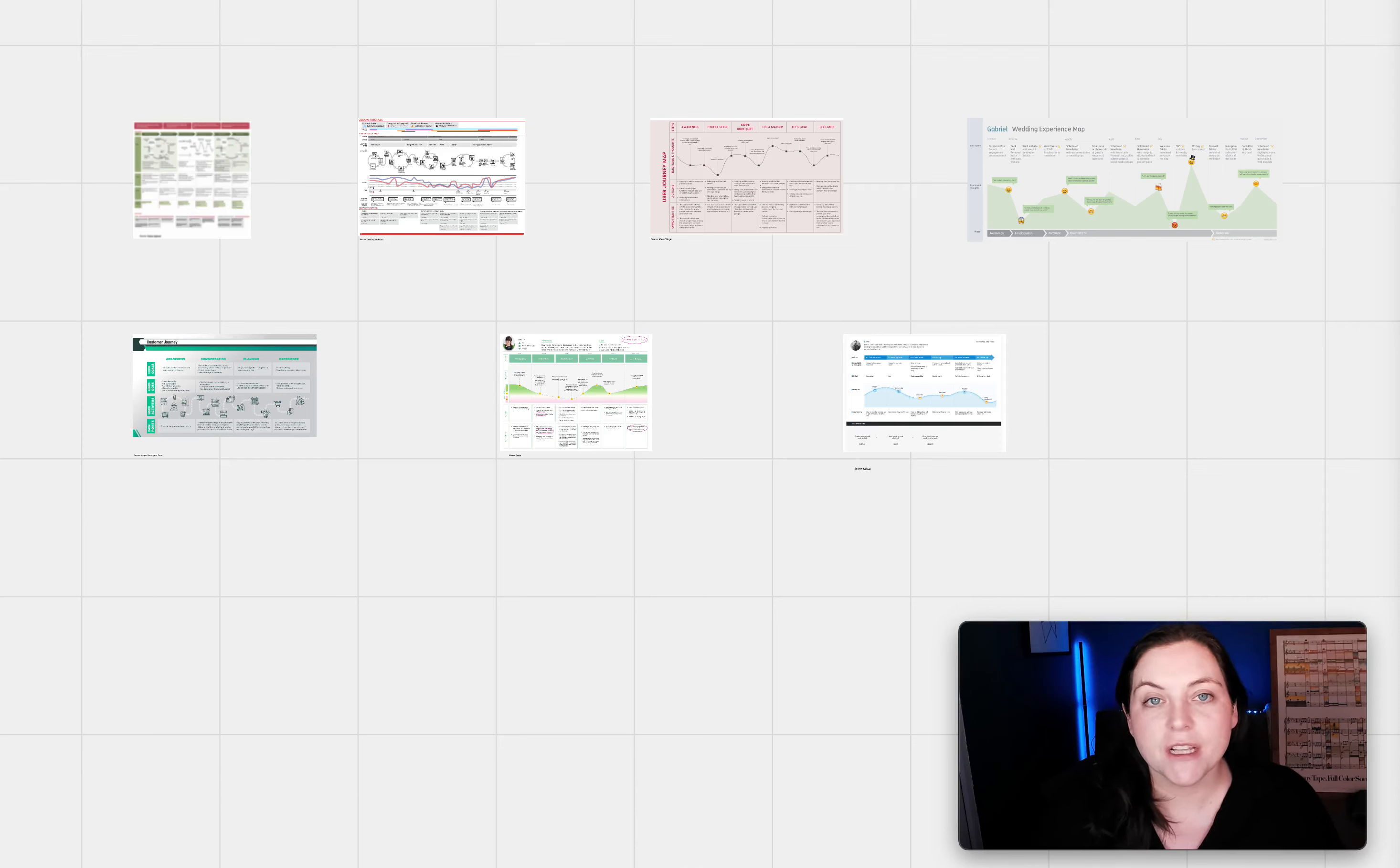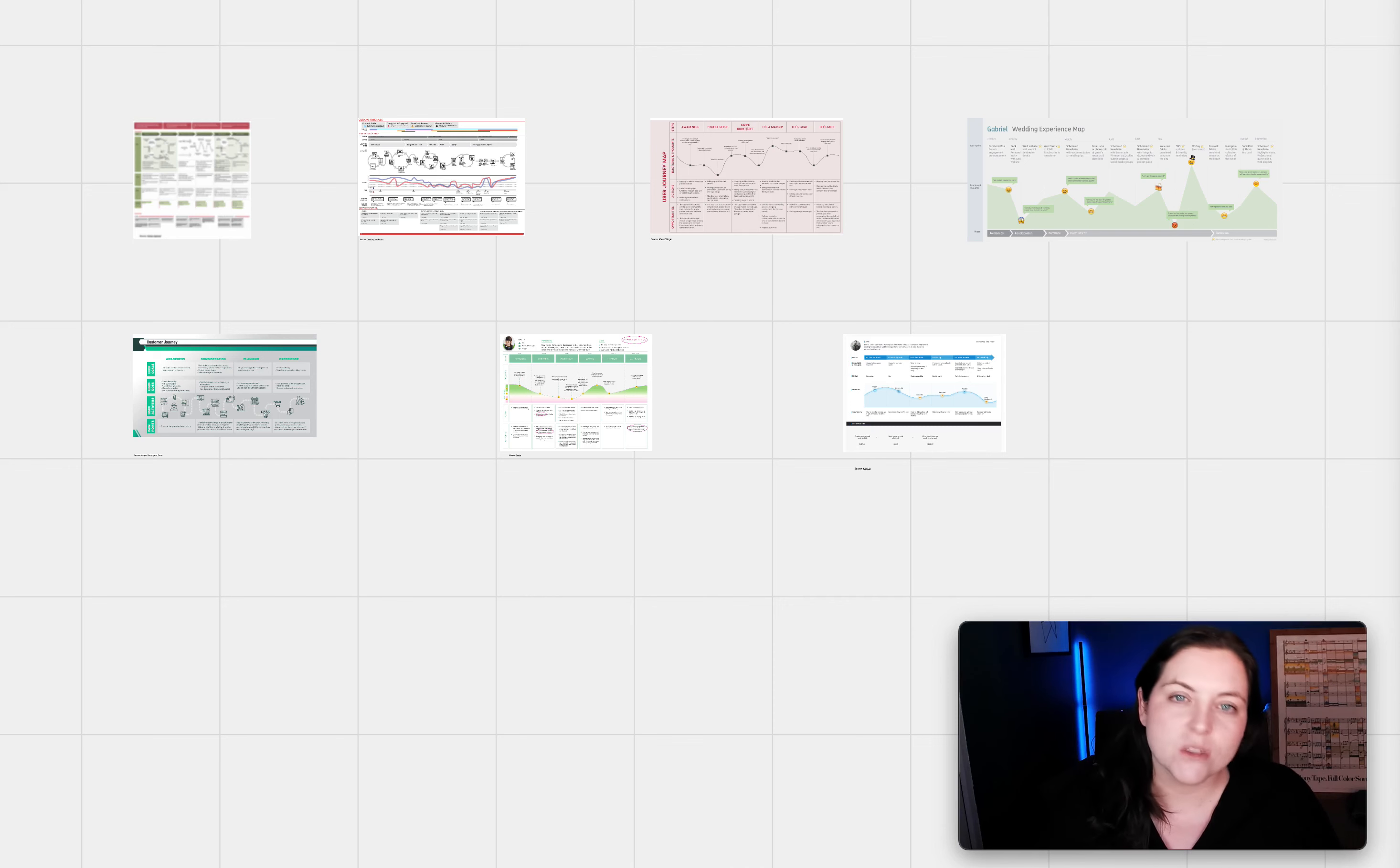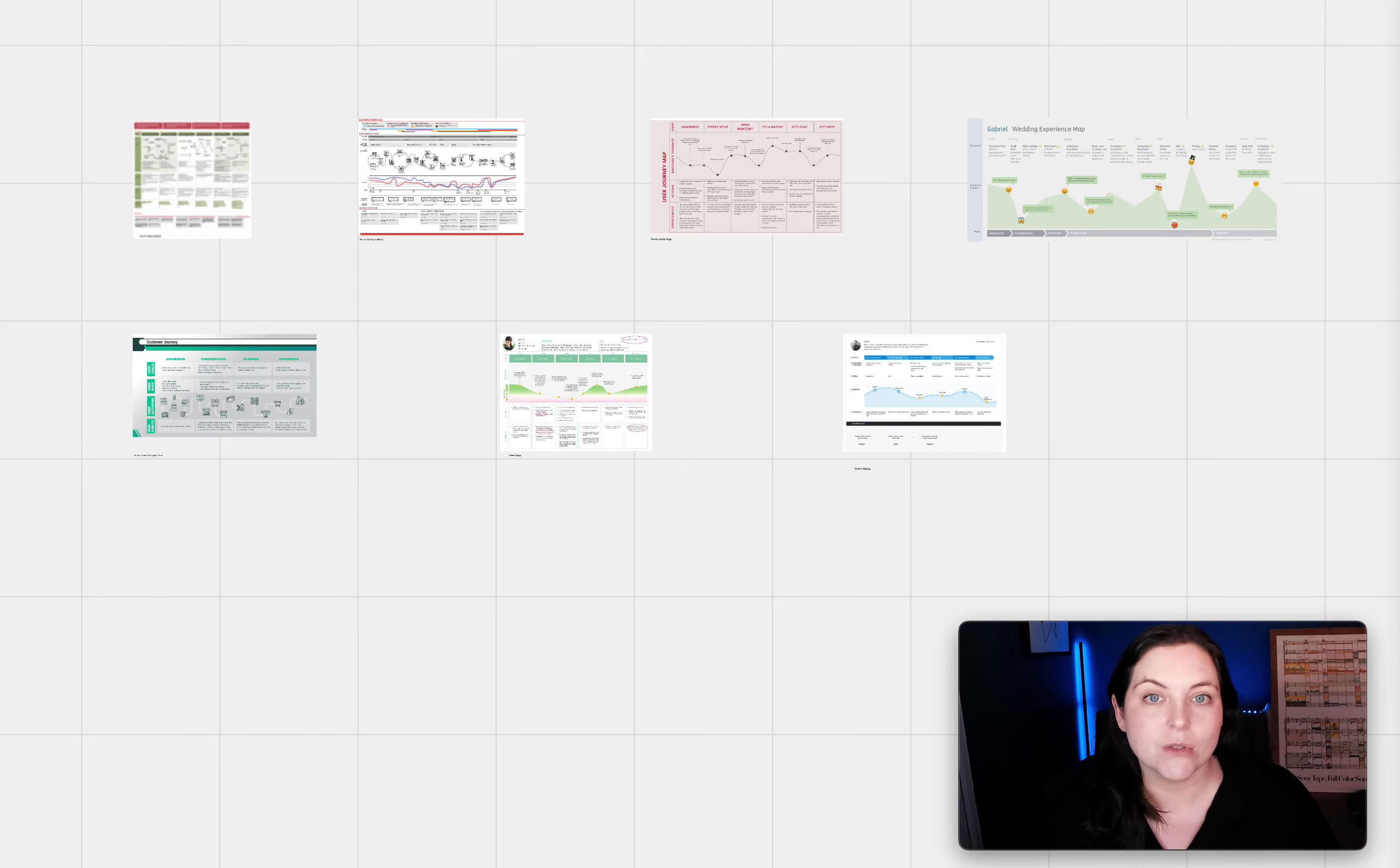Welcome to Choice Hacking. I am Jen Kleinhans. Today we're going to walk through seven customer journey map examples. I'm going to talk about what I think is working, what's not, and how you can use each to improve your customer journey mapping skills. So let's get started.